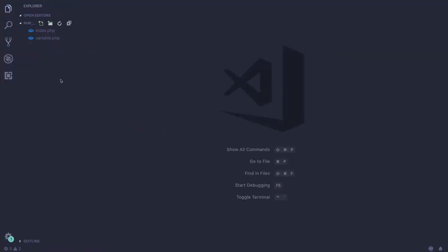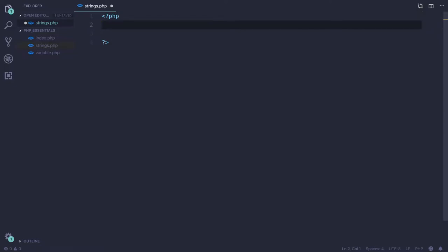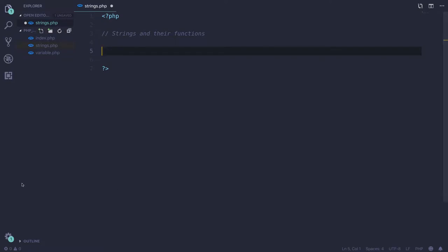In the last video we covered variables in PHP, so next we will be discussing string functions. Let's create a new file called strings.php. To start with PHP you always need to put PHP tags, and whatever code you want to write should go in between. This video is about strings and their functions, so let's get started.